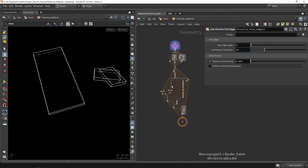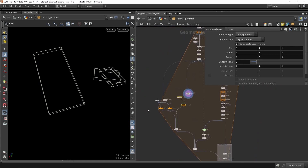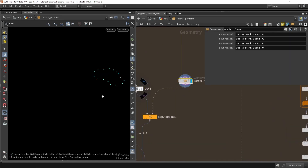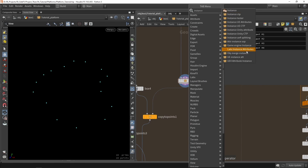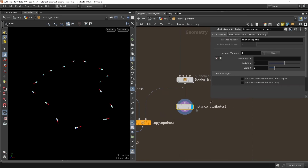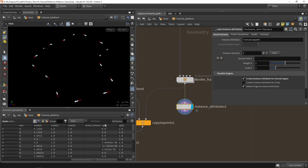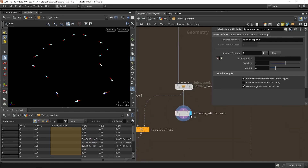Now let's talk about the actual instancing of models. I'll go to where I calculated the border and instead of the copy-to-points system, we will output the points where each point represents a model instance. If you type 'instance' you can find the lab instancing attribute node. Plug that in and enable 'create instancing for Unreal' so it creates Unreal instancing values in the attributes. Currently it's empty because we haven't specified what model to use.